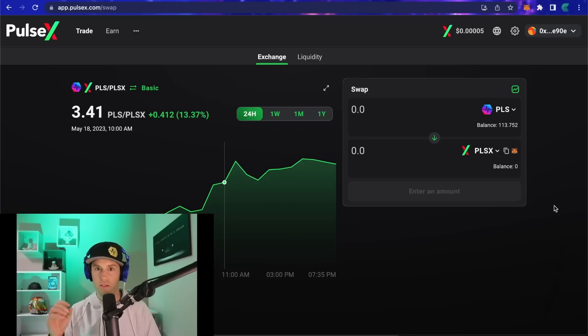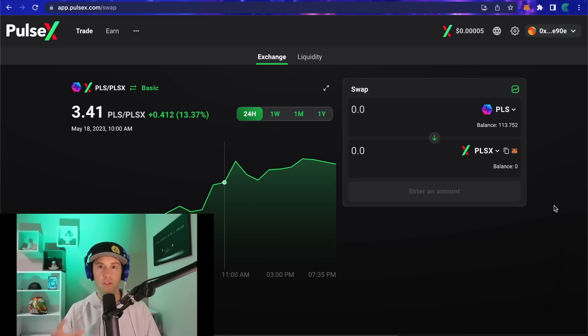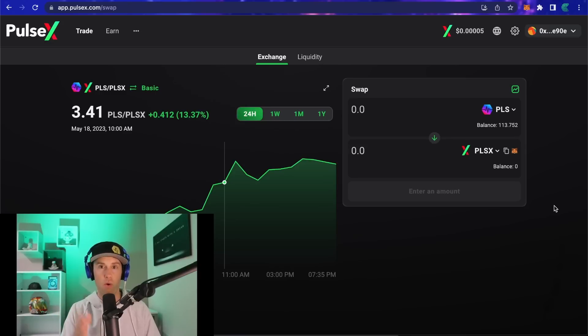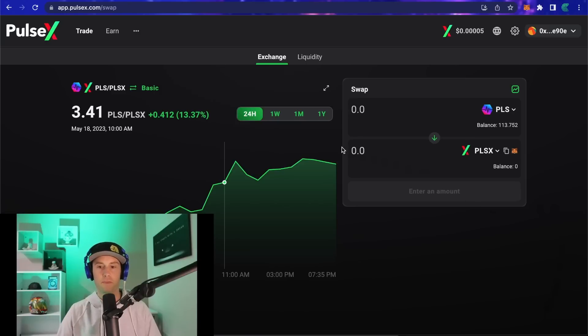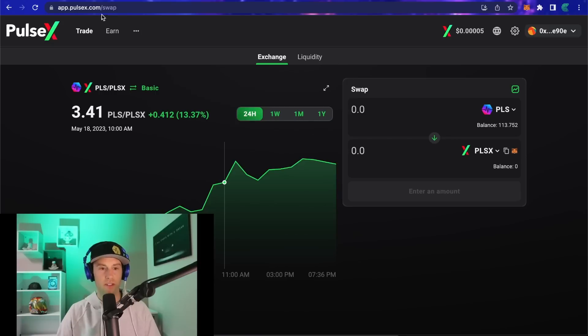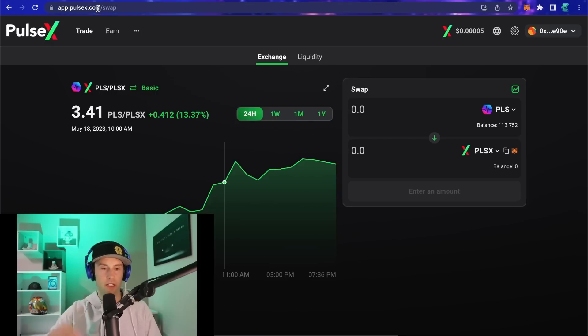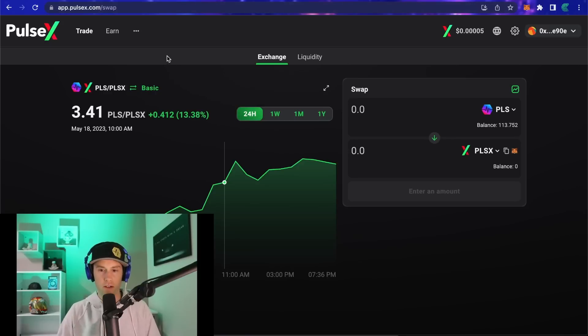Whether it's your HEX, your UCC, your SHIB, or whatever tokens you hold that got copied over before the fork, I'm going to show you how to import those into your wallet to see your tokens easily. First things first, the link for this video is going to be app.pulsex.com, which will be in the description.